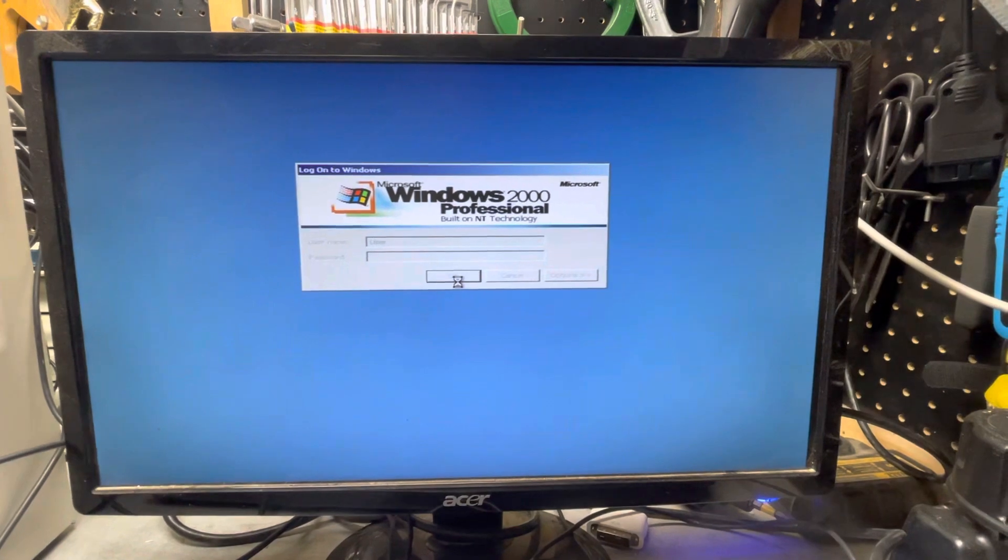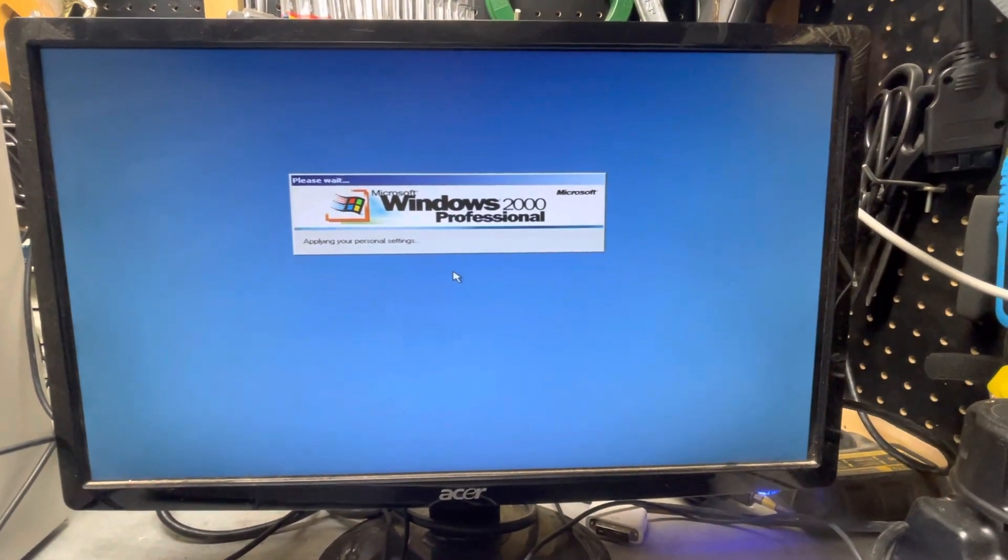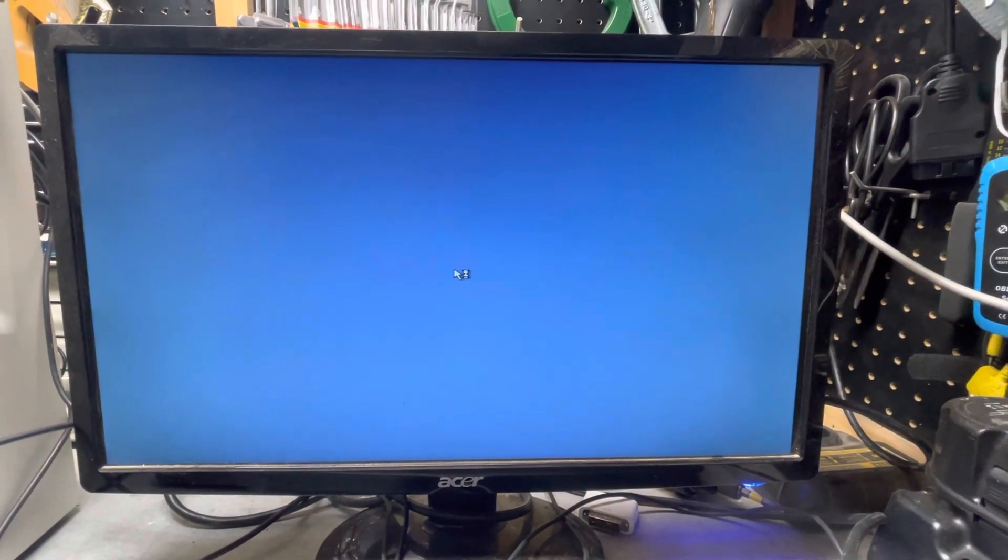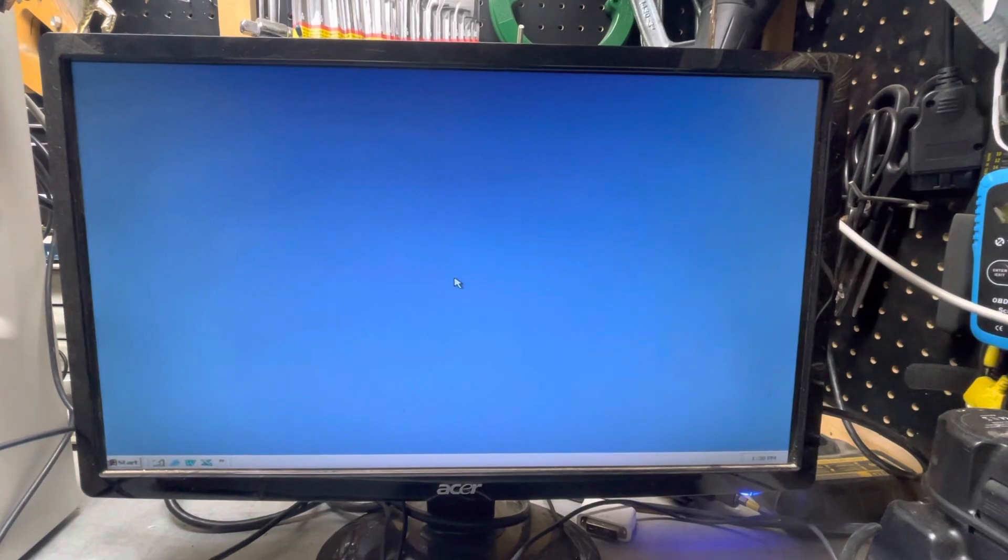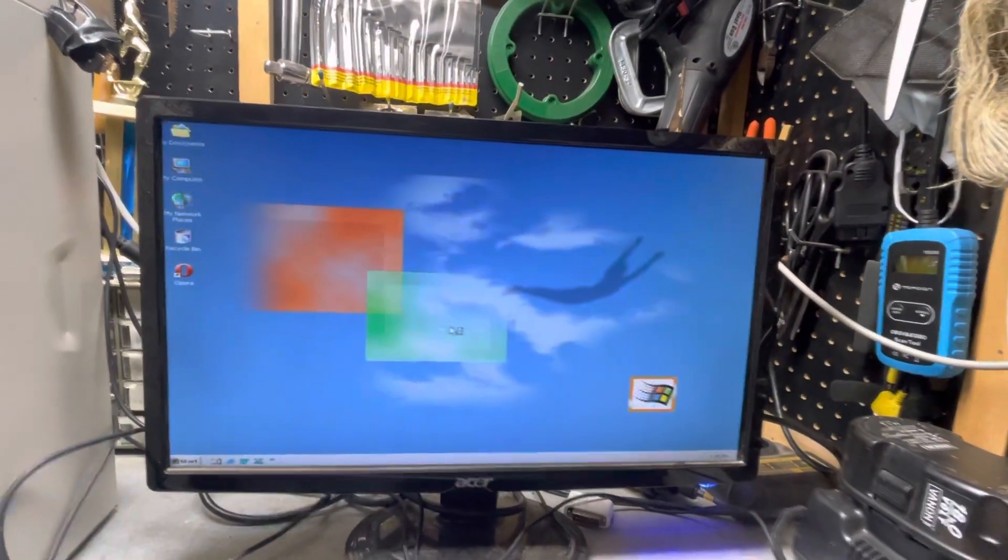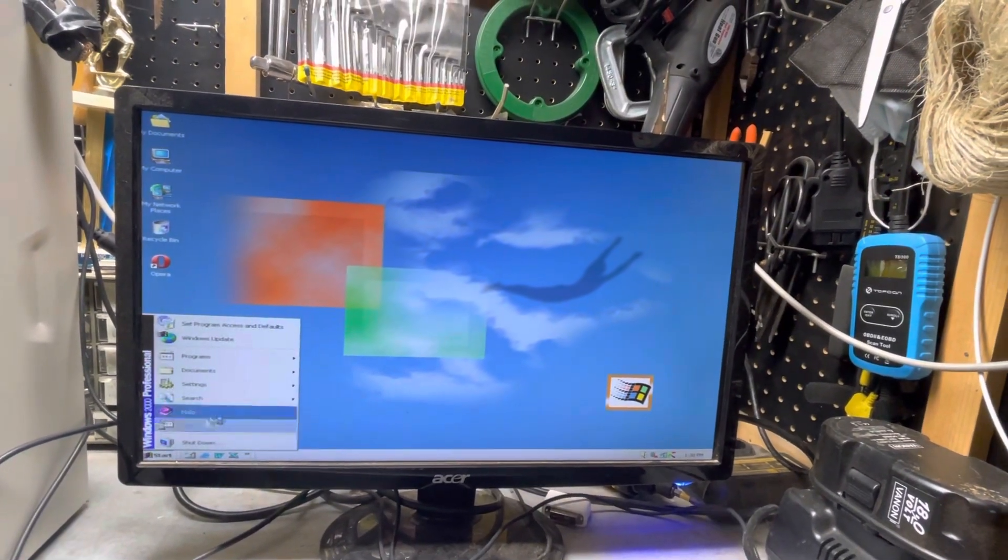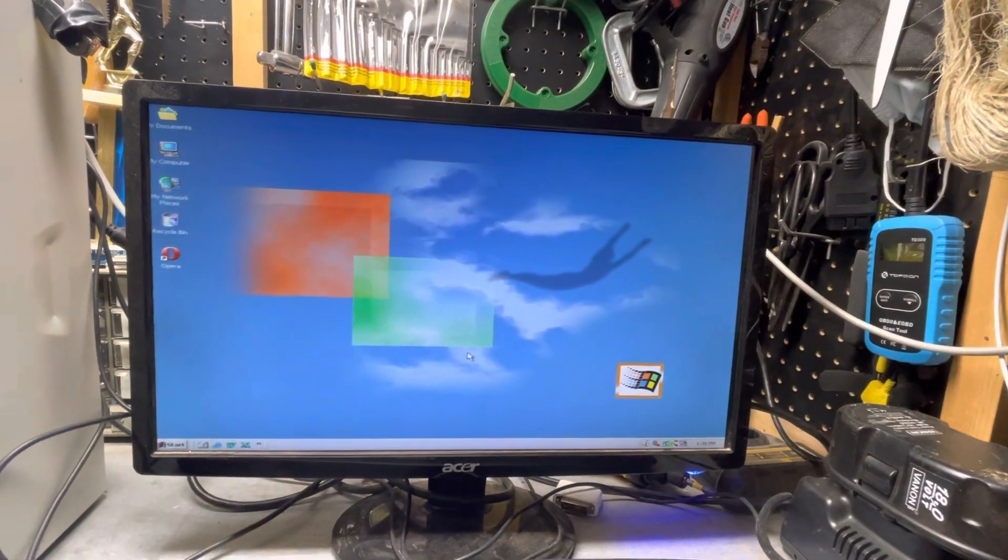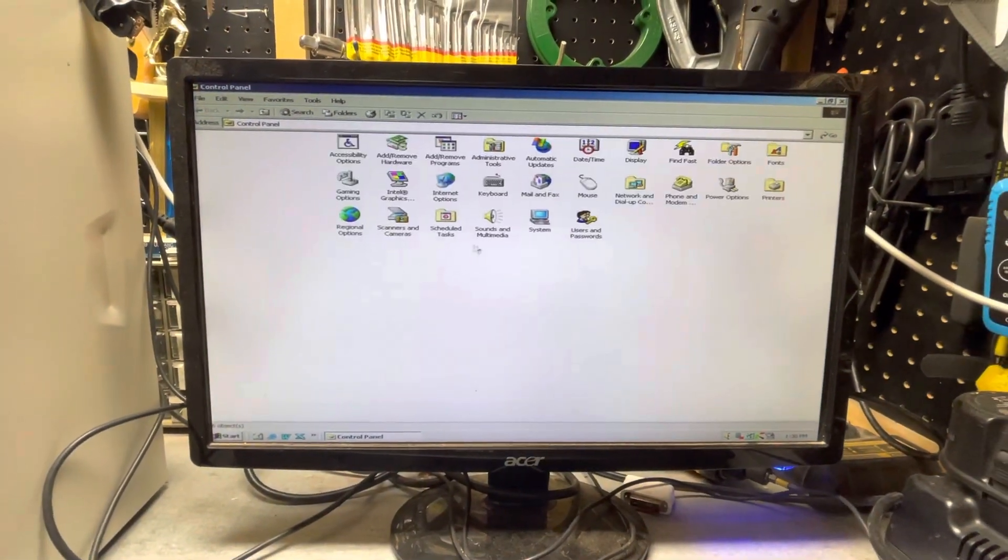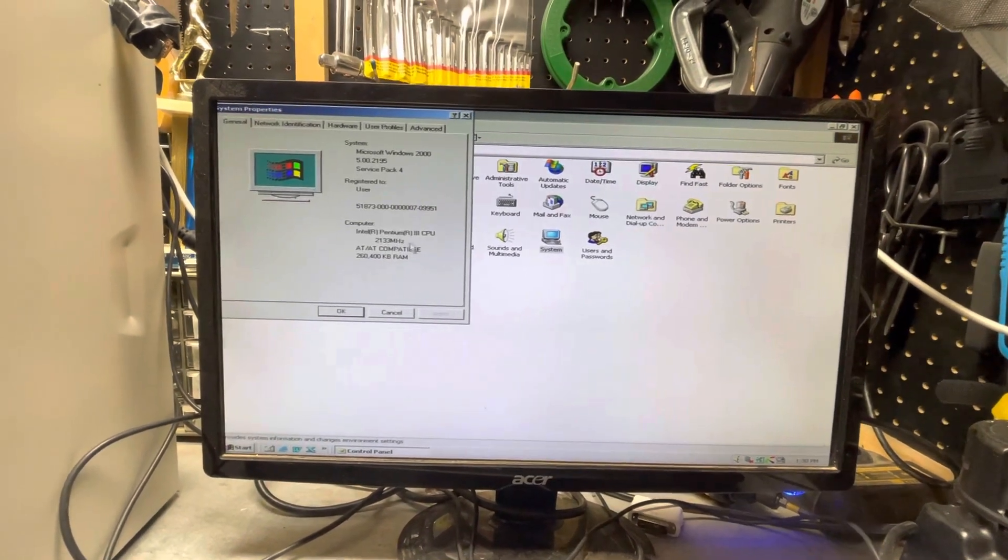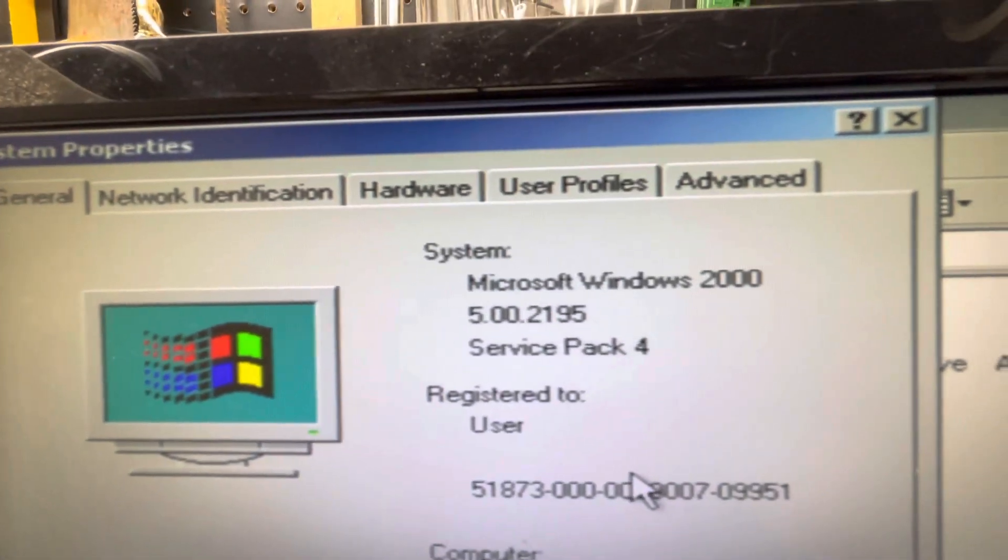Going through the process of starting up Windows 2000 Professional. You can see the desktop here. I'm going to go into settings, into control panel, open up the system. You can see it says Windows 2000 and Service Pack 4 there.